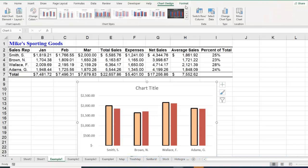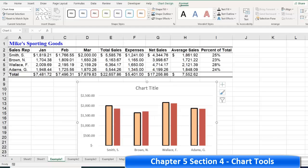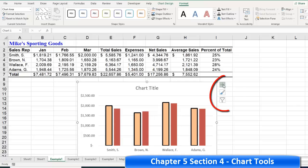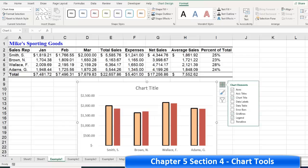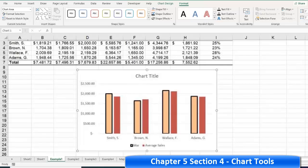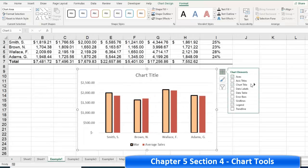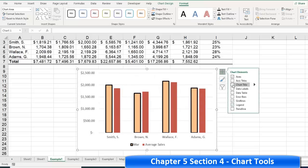In older versions of Excel — 2010 — there was another tab called Layout. In the newer versions, the layout options were moved to the little plus sign outside the chart. This allows you to change chart characteristics: for example, you can turn the title off, add grid lines, turn the legend off, or move the legend to a different position — left, top, right, or bottom.